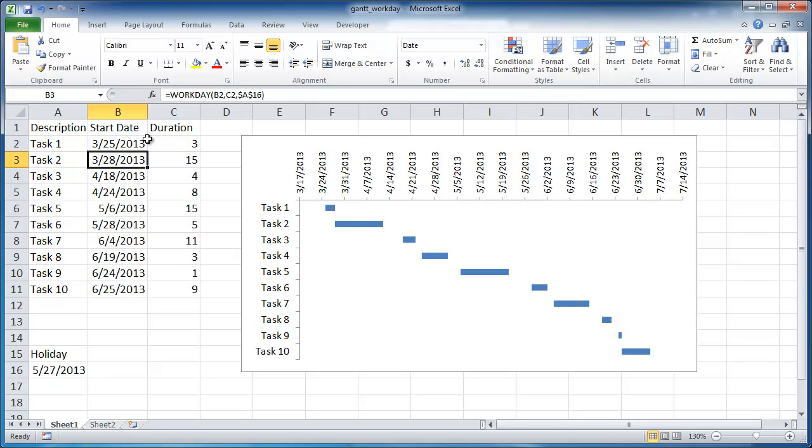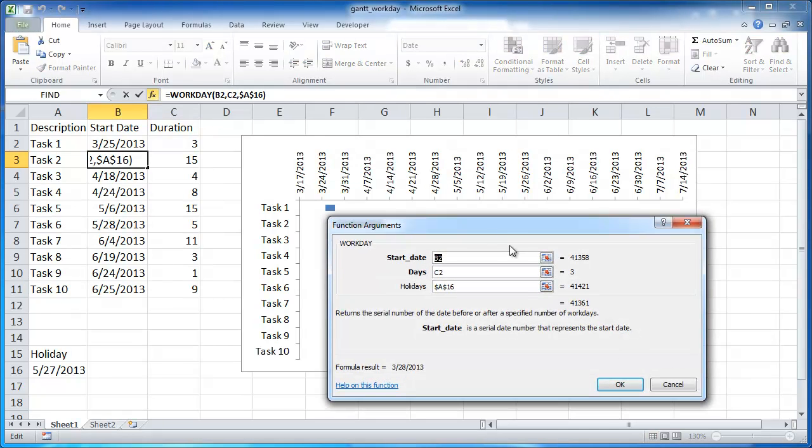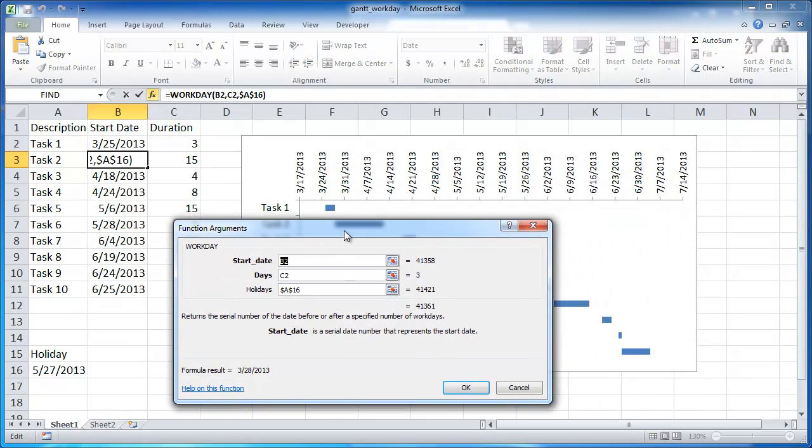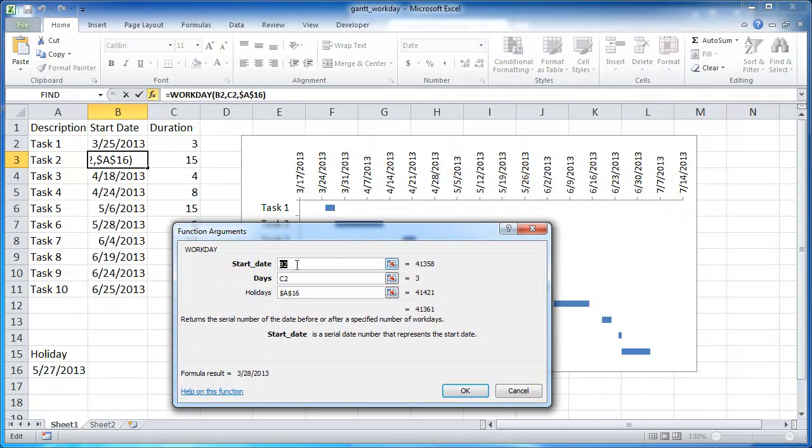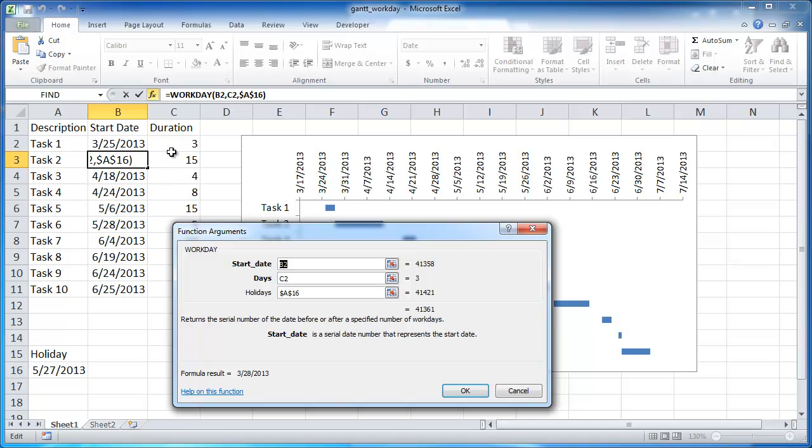So the way that the formula works, let me bring up the insert function window here. You can see that the arguments that you need to put in is the start date. For this example in cell B3, we're looking at the start date of B2 which is this one, and we're adding the days which is C2 here. So we're adding three days to here and we're going to add that holiday. I'll explain the holiday a little bit later.